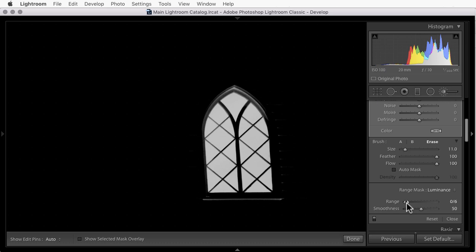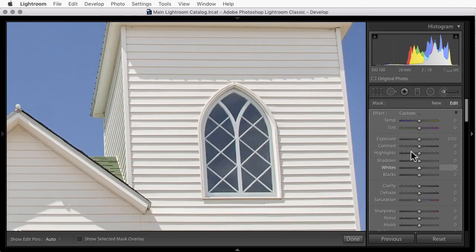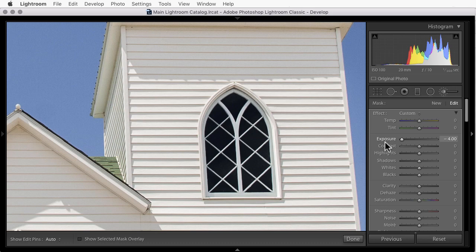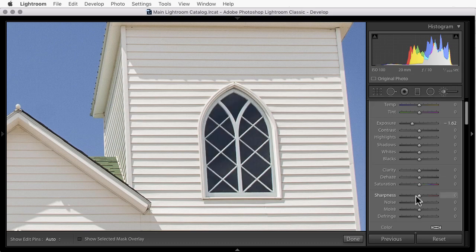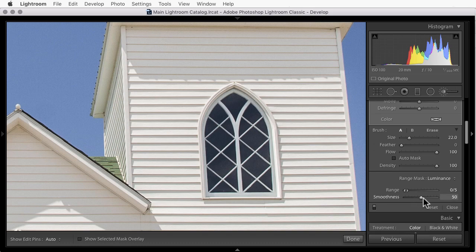Mostly the window. Now I'll come up and specify what change I want to make. I want to darken, so I'll use negative exposure. Now the more dramatic my change, the more obvious the edges of my mask are going to be. So once I decide how dark I want that area to be, I'll come down to the smoothness slider.